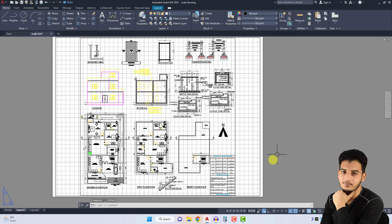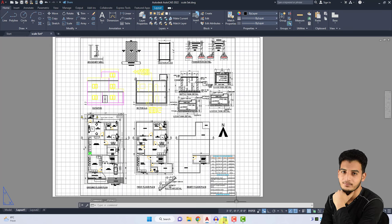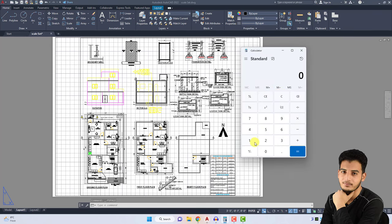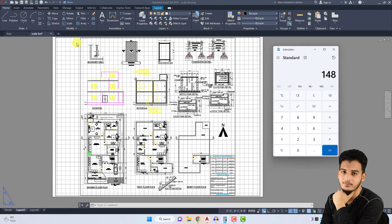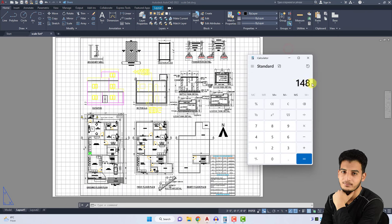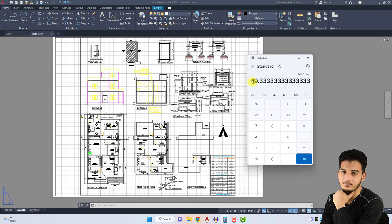What we do is a calculation. For example, the total length of my drawing is 148 feet. I divide it by the total length of my paper. The vertical dimension of my paper is 36 inches. So I divide 148 feet by 36 inches, which is 3 feet. It equals 49.33 feet, so the paper size is equal to 50 feet of the ground.